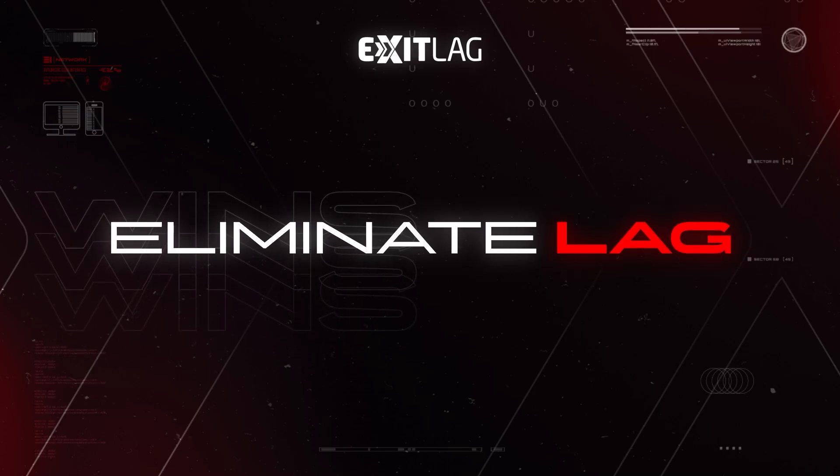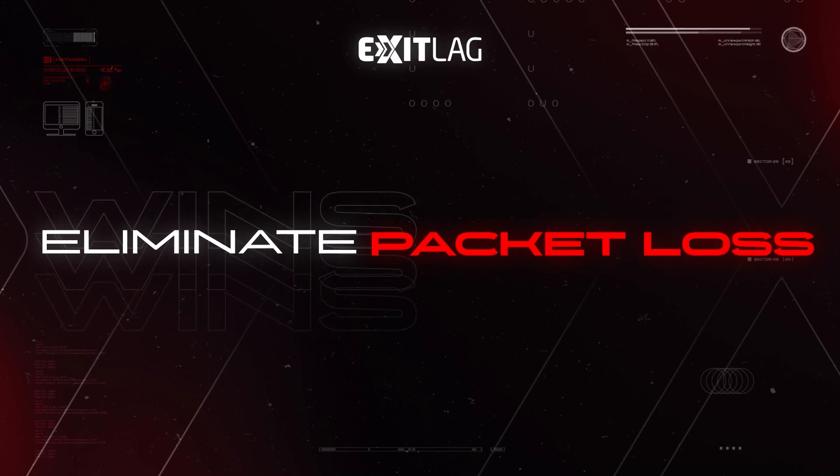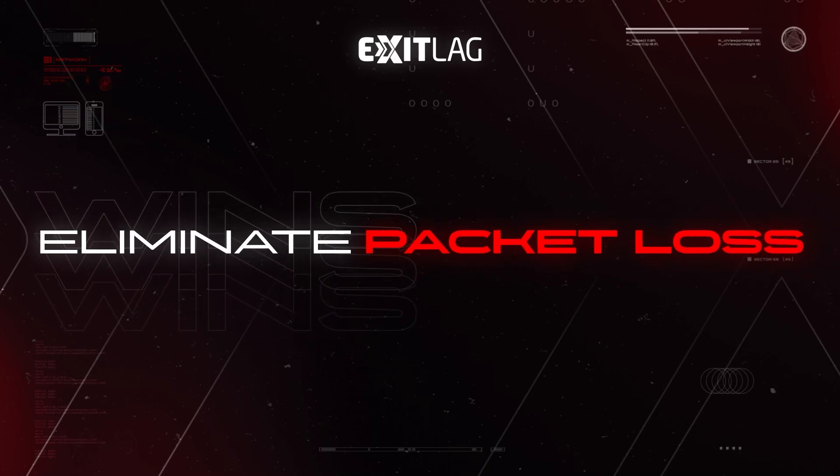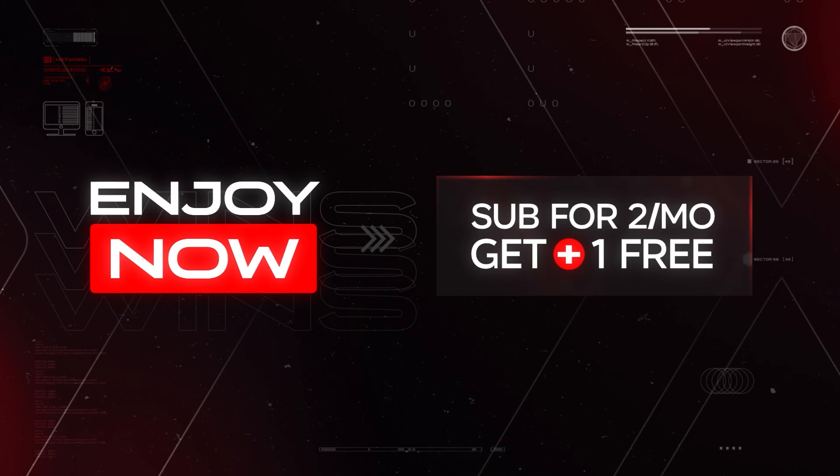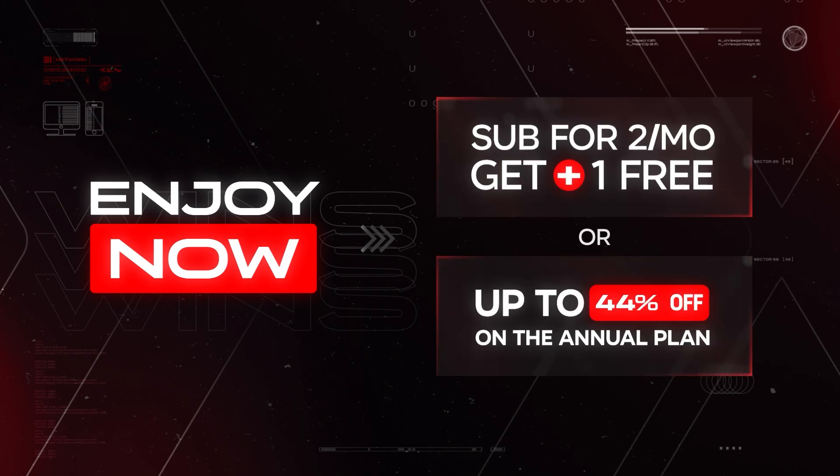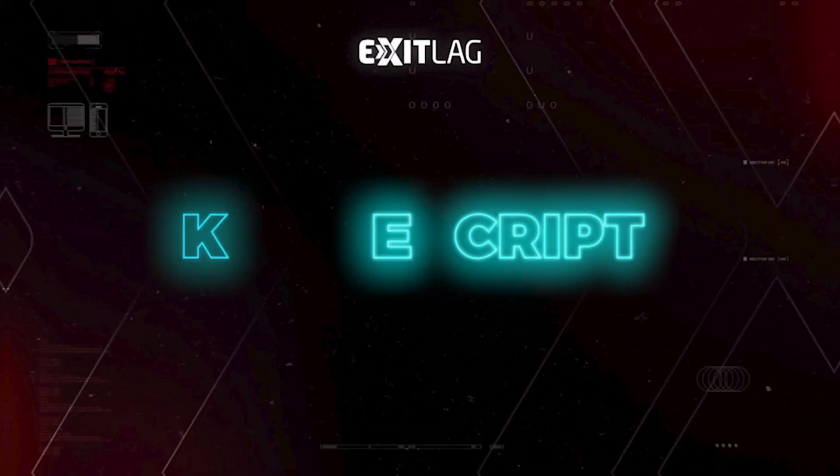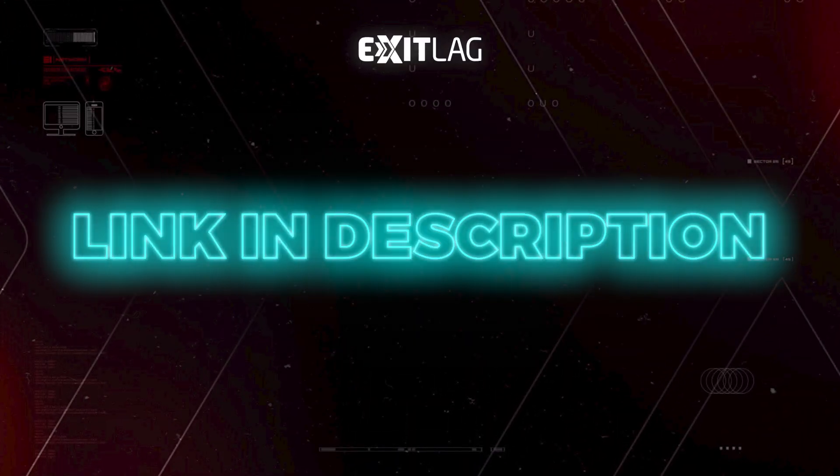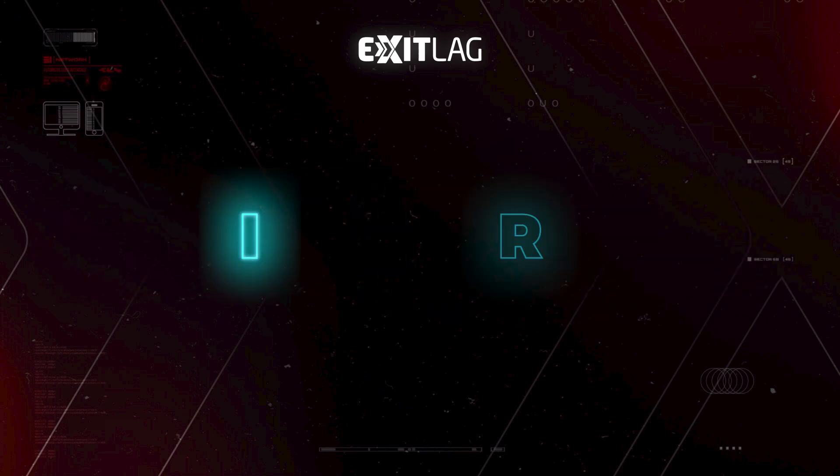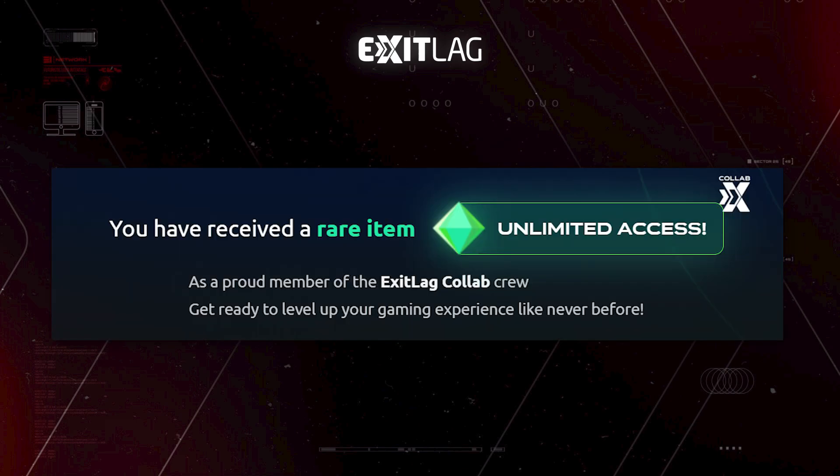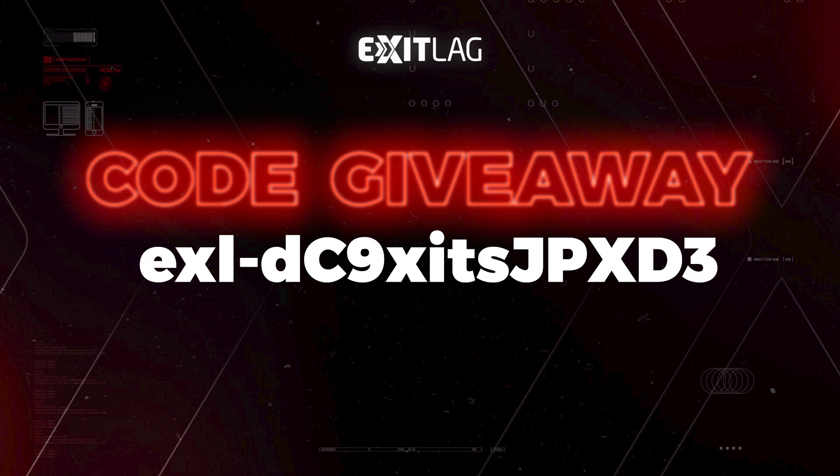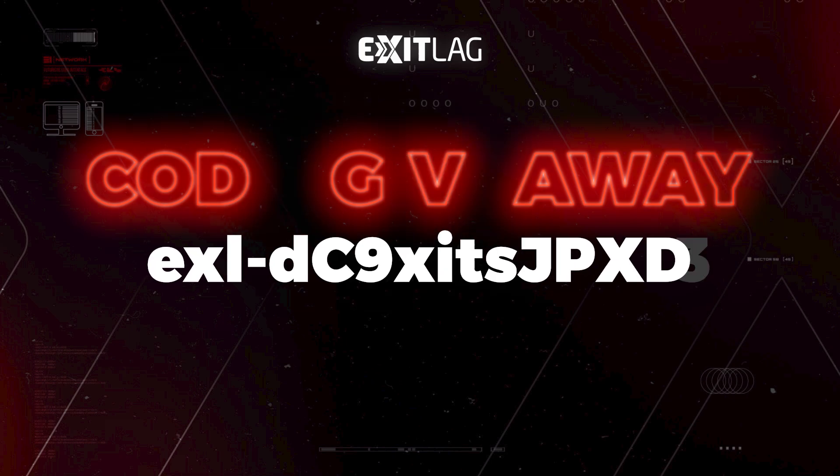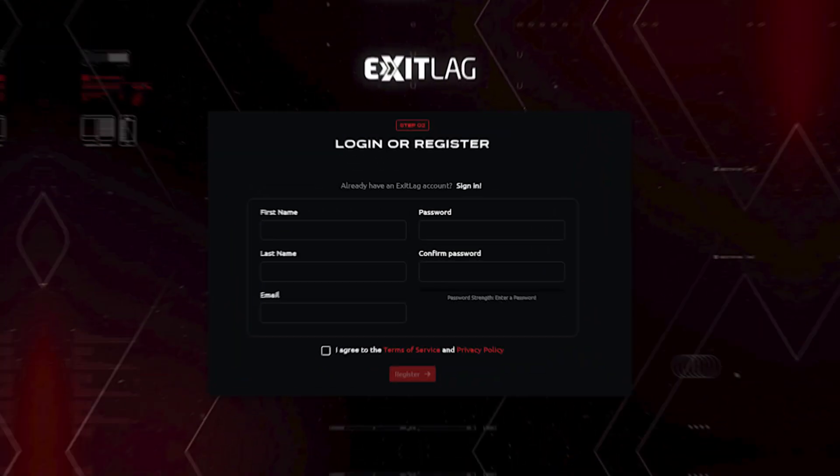ExitLag just got a huge update and it's very interesting. I'll give you the best settings so you can get the best ping possible. Use the link in description to get special discounts, and you never know, you can get unlimited access just like I do. Here's a random code in case you want it. First one to use it, of course, so be fast.